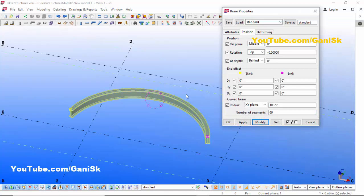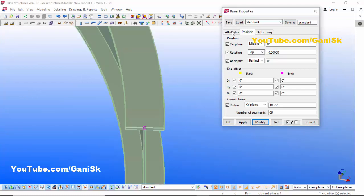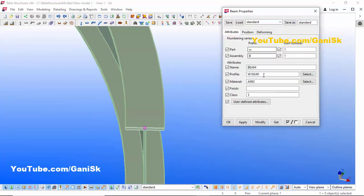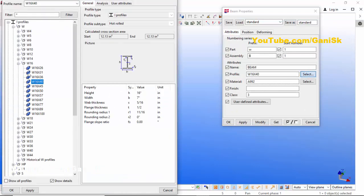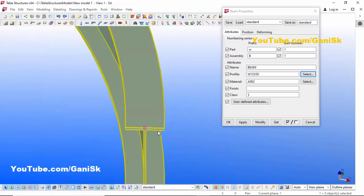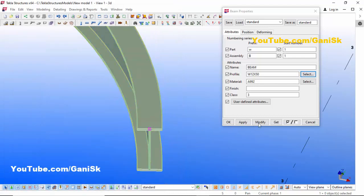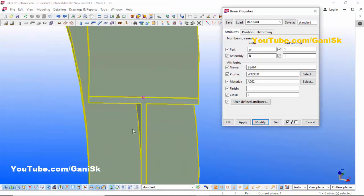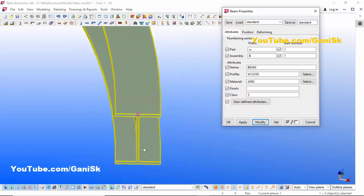If you want to change the profile, go to Attributes and click here. For example, let's take W12x50, then click Apply and click Modify to see the result. You can see the profile is now W12x50.